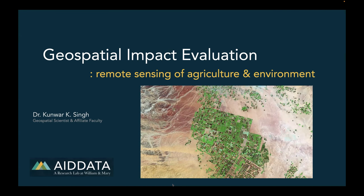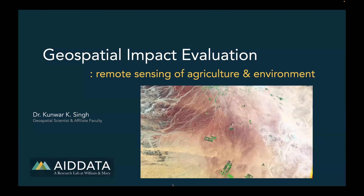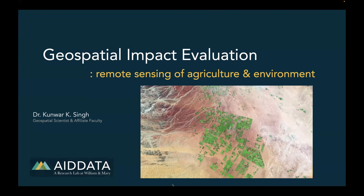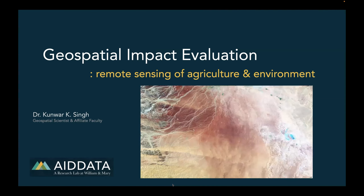Hello everyone. This presentation on the remote sensing component of the workshop will attempt to cover both novice and advanced remote sensing users. My name is Kaur Singh. I'm a geospatial scientist in data at William & Mary. I use geospatial data and methods to study land use changes and assess the effects of developmental integration on land change. My research focuses on land and vegetation dynamics and their impact on natural resources.